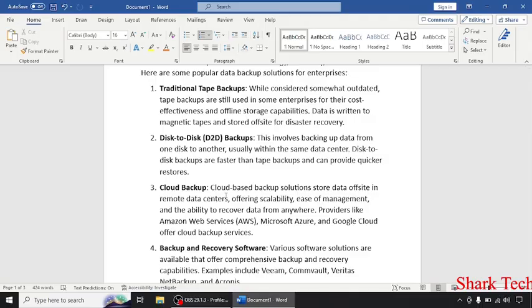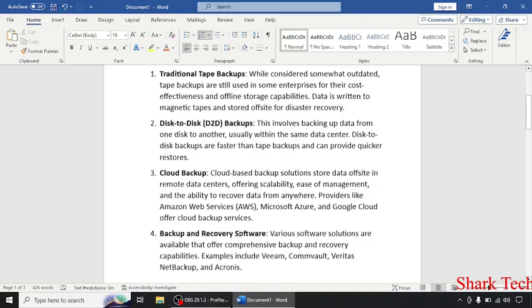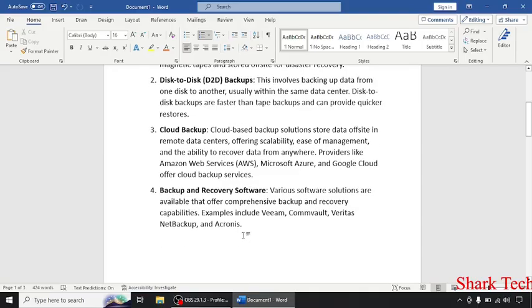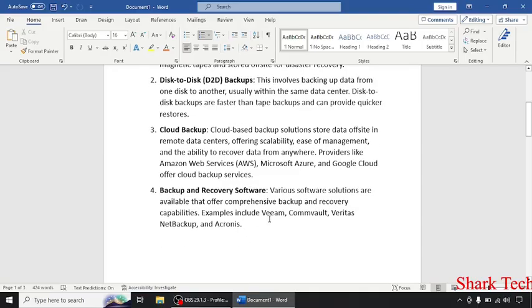Backup and recovery software. Various software solutions are available that offer comprehensive backup and recovery capabilities. Examples include NetBackup and Acronis.